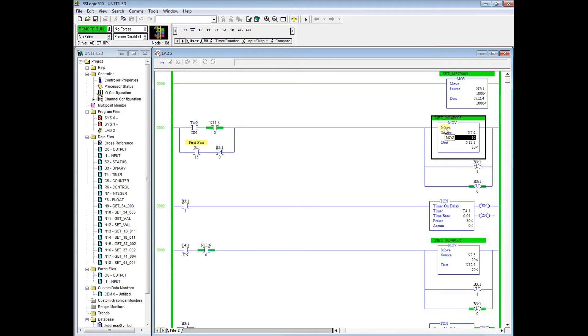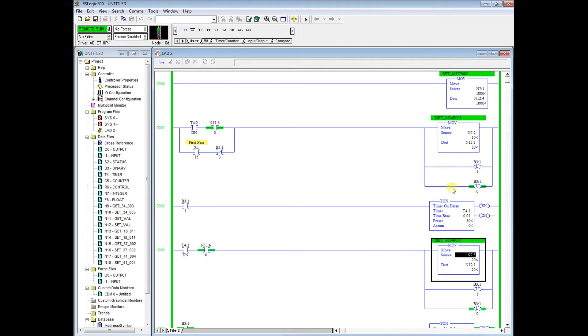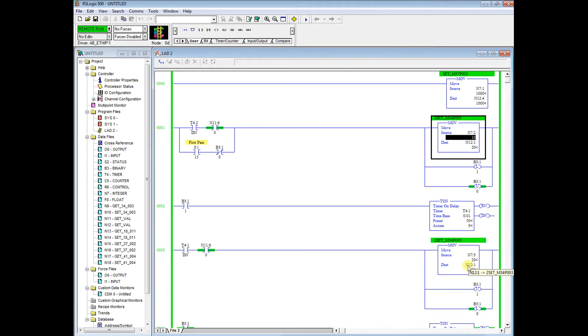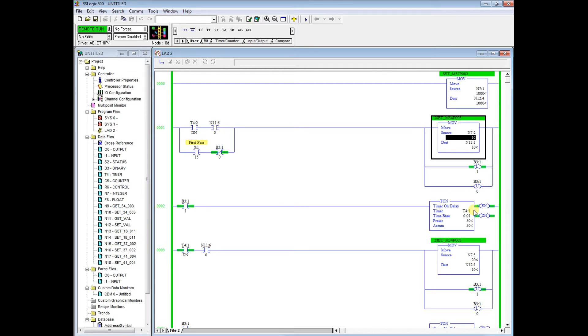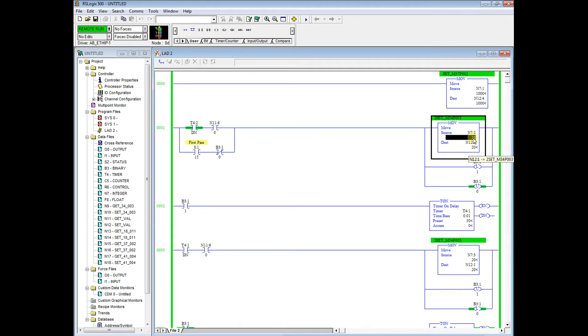We are going to move N72 and N73 into the N12:1 which we showed earlier as being our integer file for setting menu 34-003. Right now we can see our drive is bouncing around between a position of 10 revs and a position of 20 revs. We can come in here and change this.